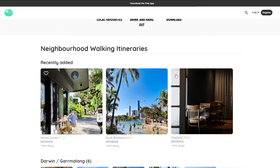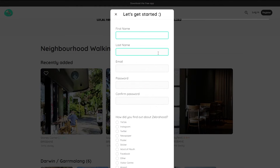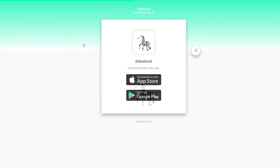If you create an account, you can also favorite tours to save for later. While all you need is a browser to access this Bubble app, Zebra Hood has also been made available in both app stores for even more convenience.